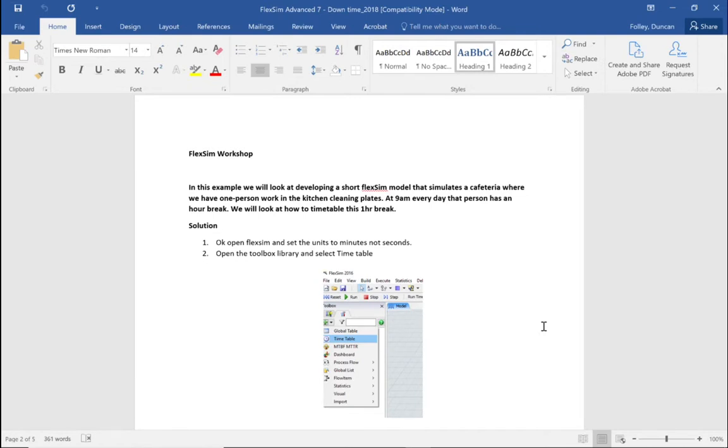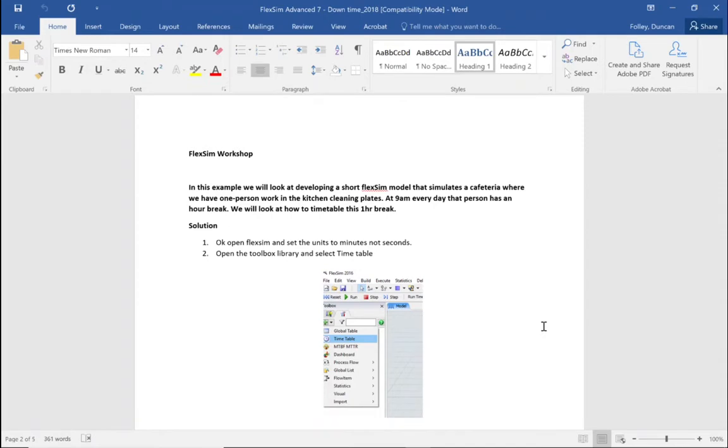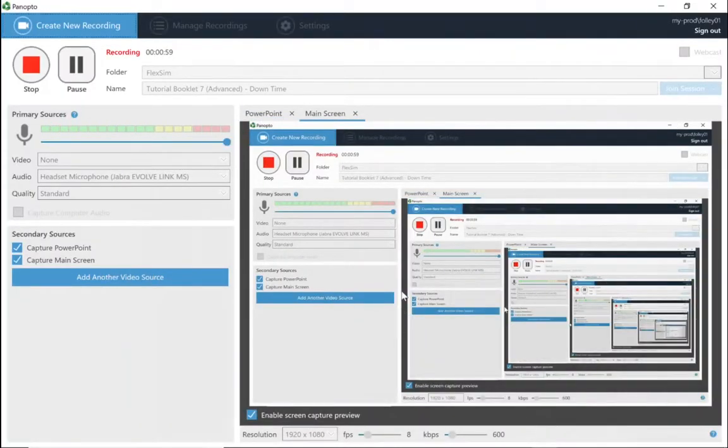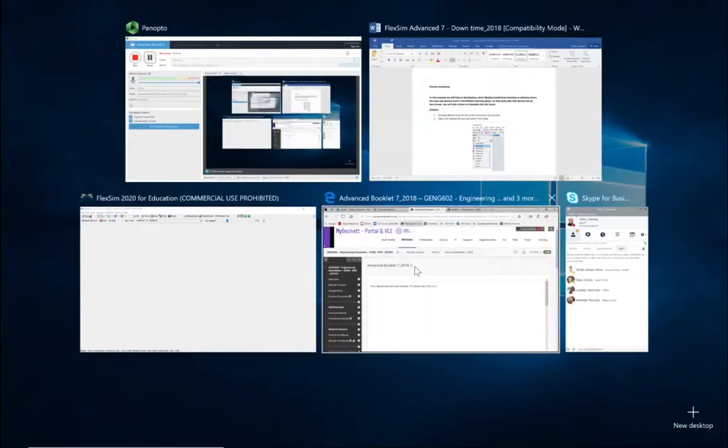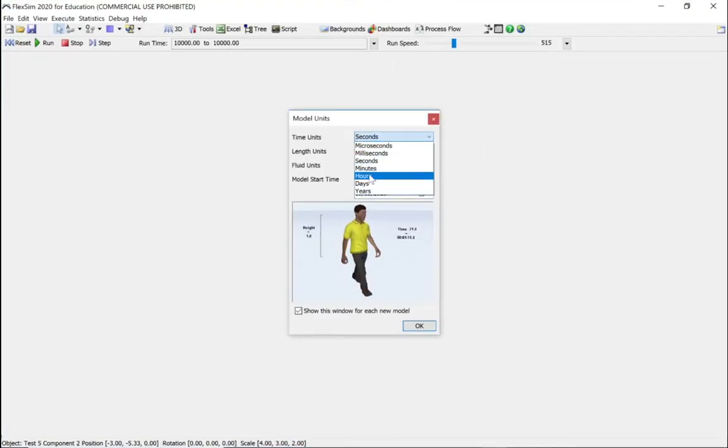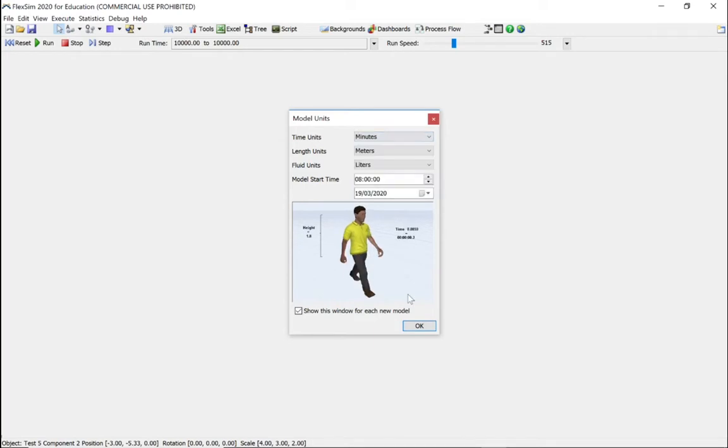Every day that person has an hour break, so we need to simulate him moving away from the processor at nine o'clock and going to a specific point in our FlexSim model. So let's go to FlexSim and change from seconds to minutes.